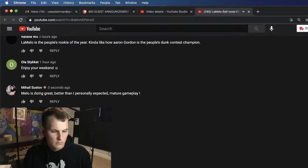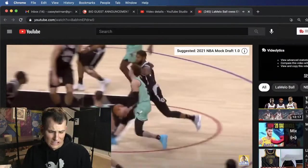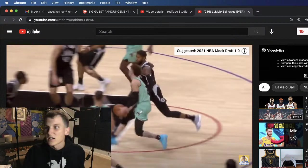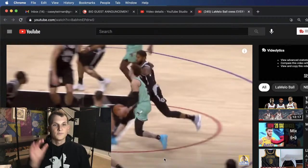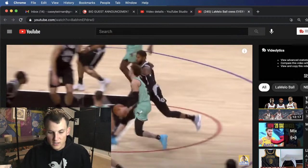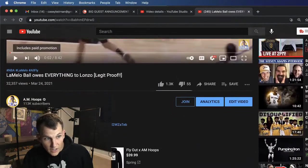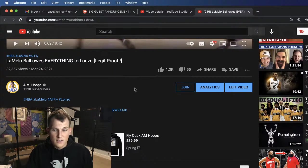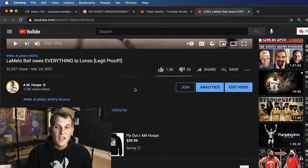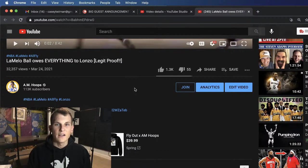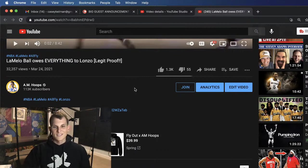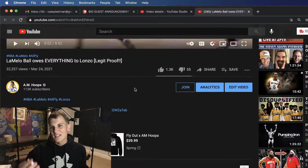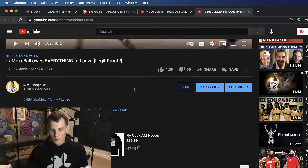I'm gonna give you guys like another three minutes. It's called, here it is right here, hopefully you can see it. That's what it's called, LaMelo Ball Owes Everything to Lonzo, Legit Proof. Go find that video, it was posted like a week ago. Just comment anything on there and we're gonna pick a random winner based on those comments. So for the next three minutes I'm gonna let you guys do that and we're gonna chill.